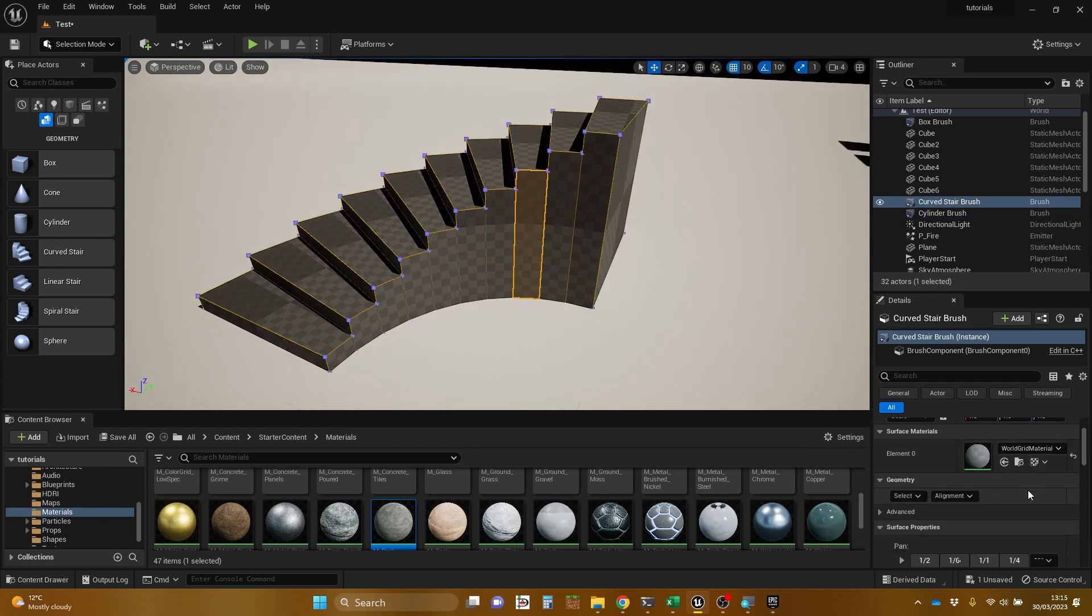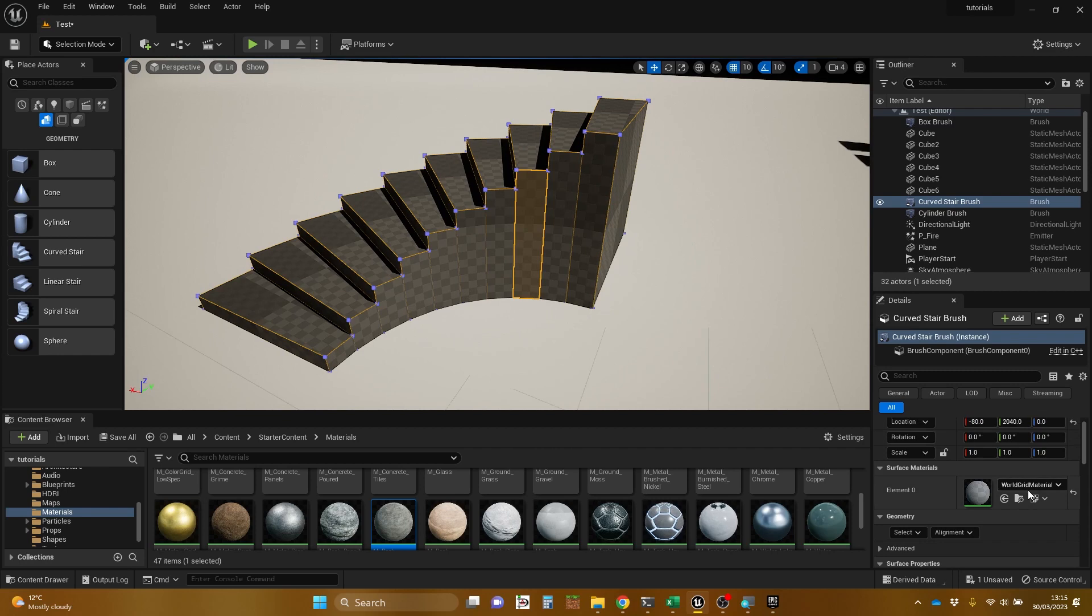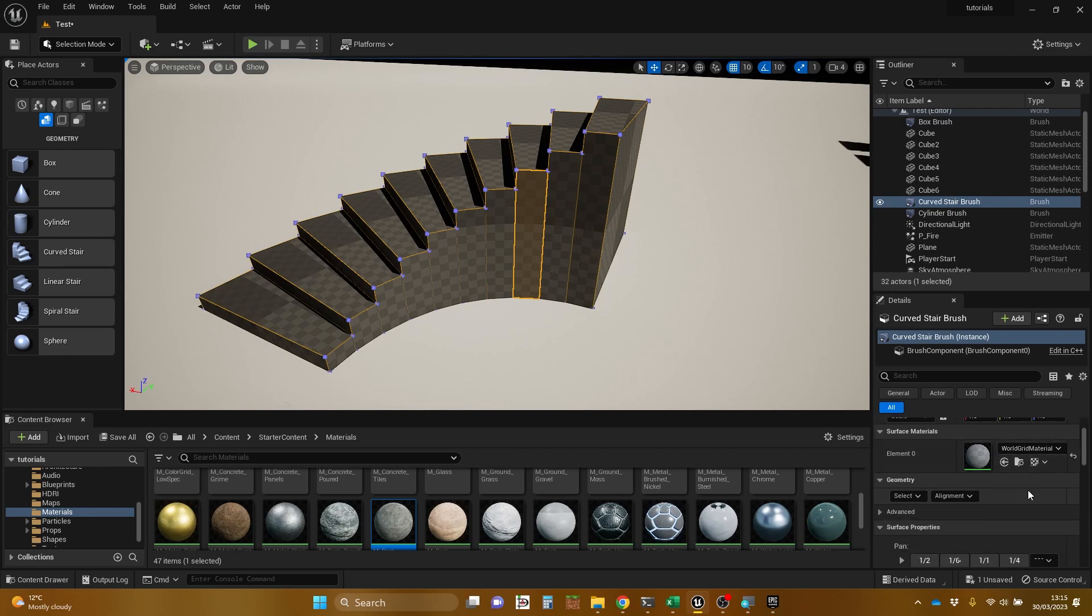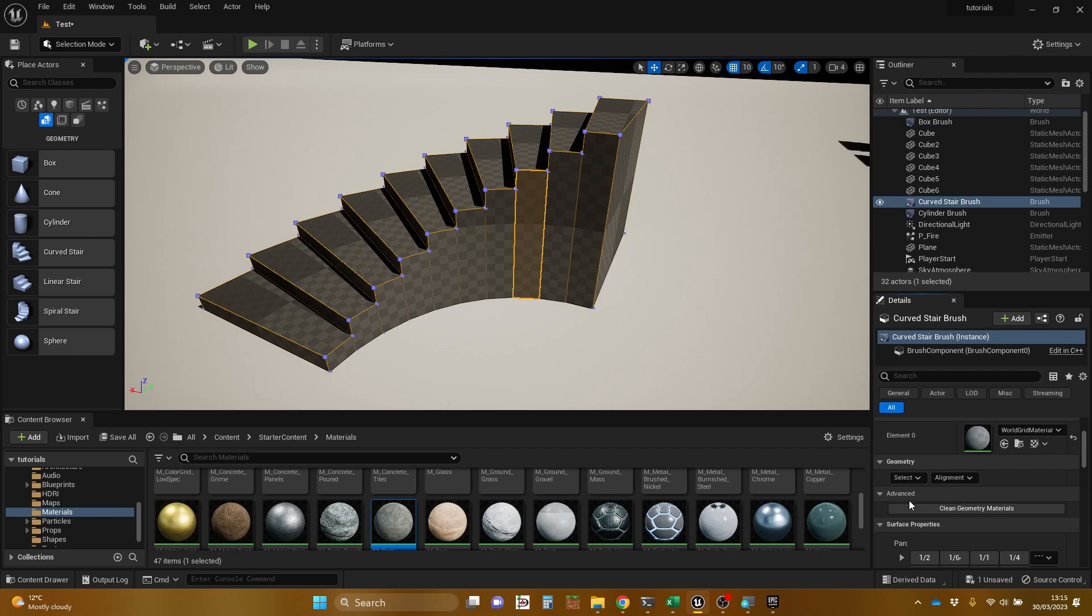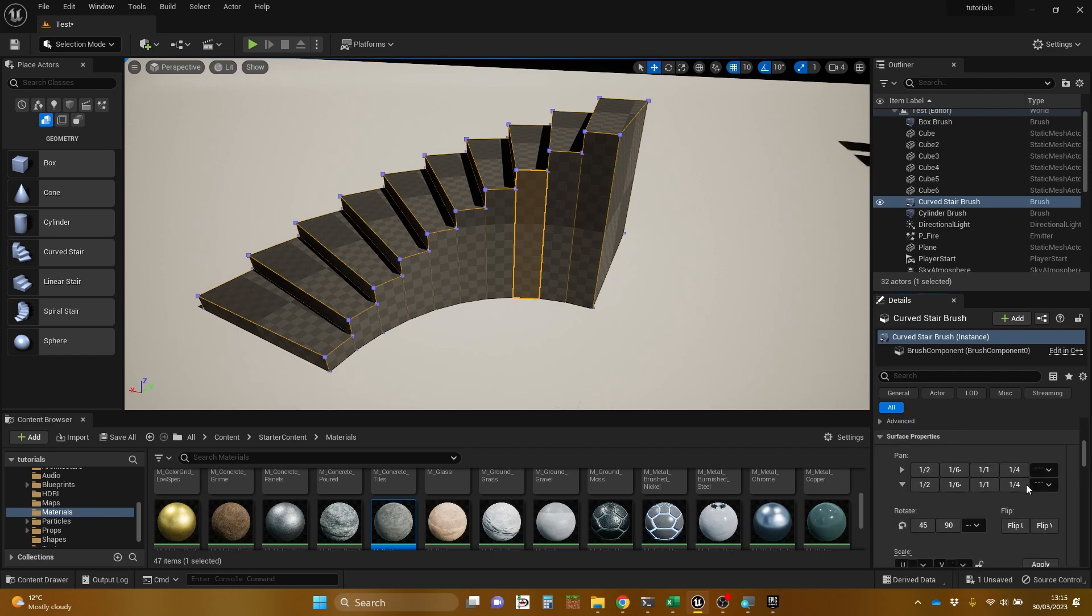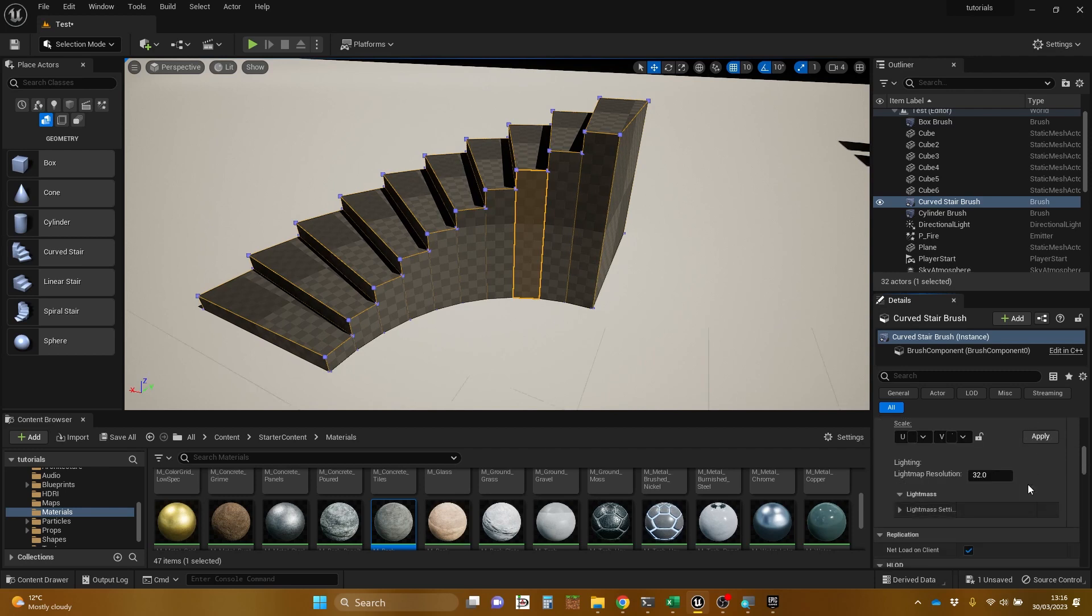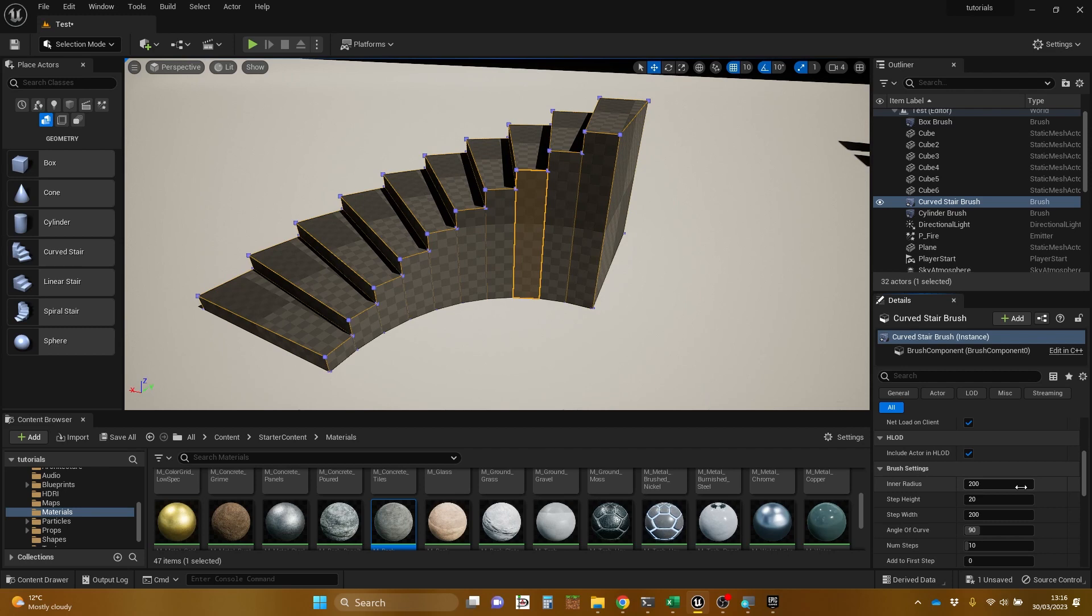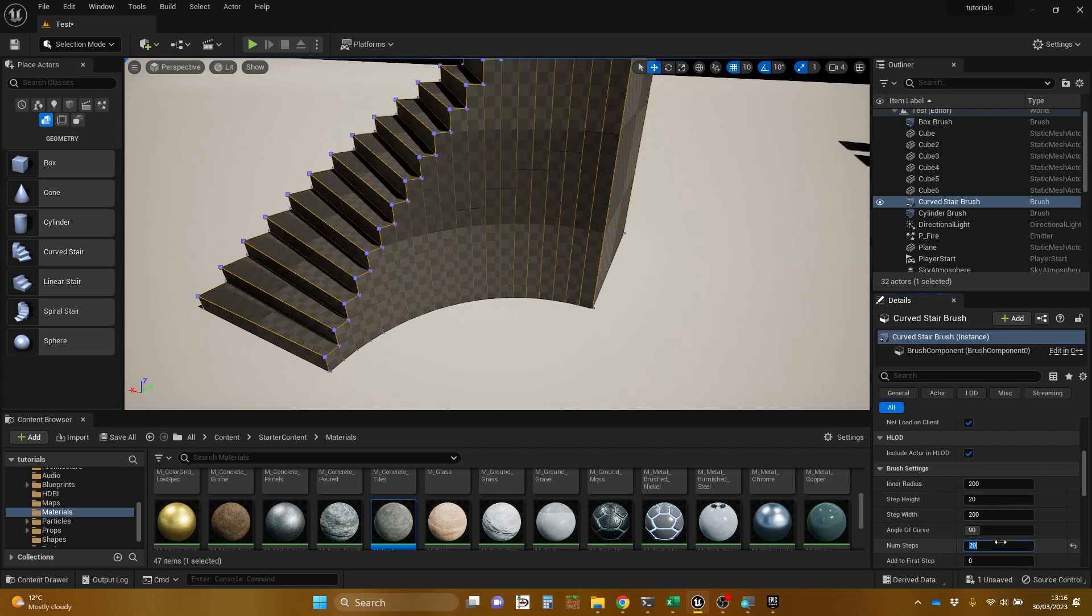So let's have a look at what we can actually have in here. We've got materials, transform, geometry. I'm just doing this on the fly. I thought I could add some stairs and change the number of stairs. And here we are, brush settings. Inner radius, step width, step height, number of steps. So let's change this to 20 steps.